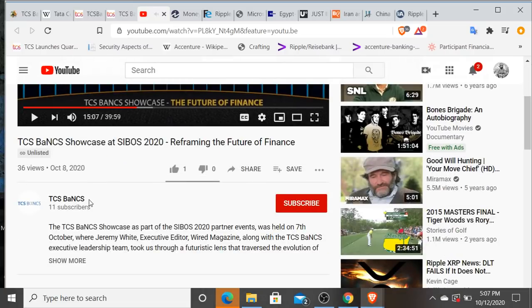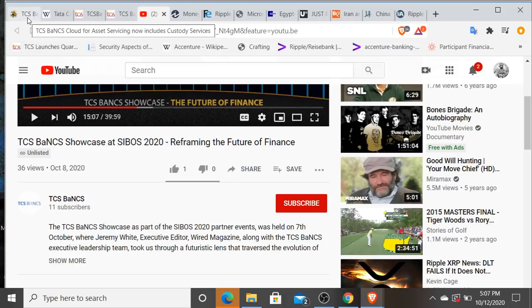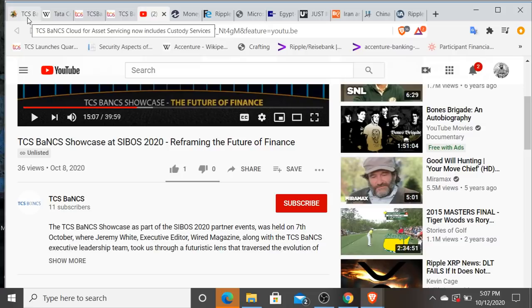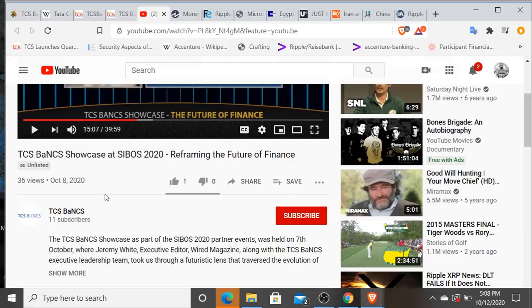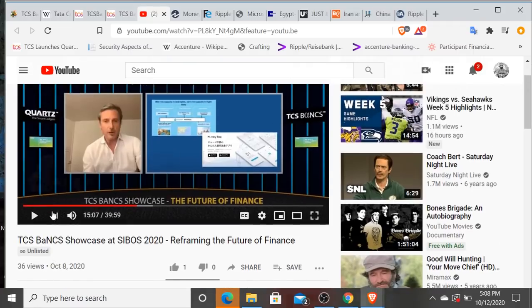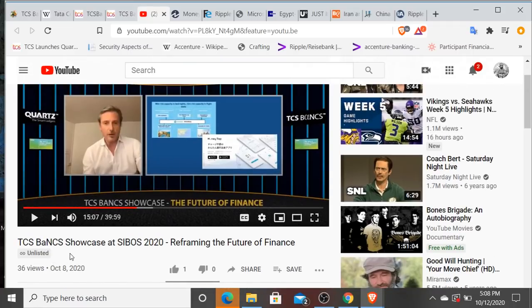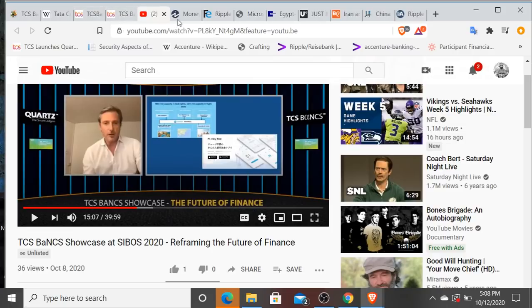—so to me it's interesting that they have, the same day that they put out a notification that TCS BaNCS Cloud is going to enable cryptocurrency custody, and that custody platform is also going to support trade settlement, clearing 24/7, they just so happen to put out this private unlisted showcase at Sibos where they reference Ripple powered Money Tap. So I'm interested to see where that goes.